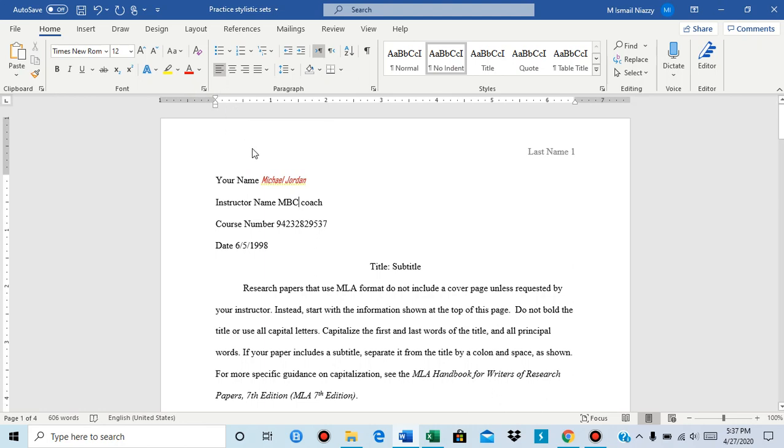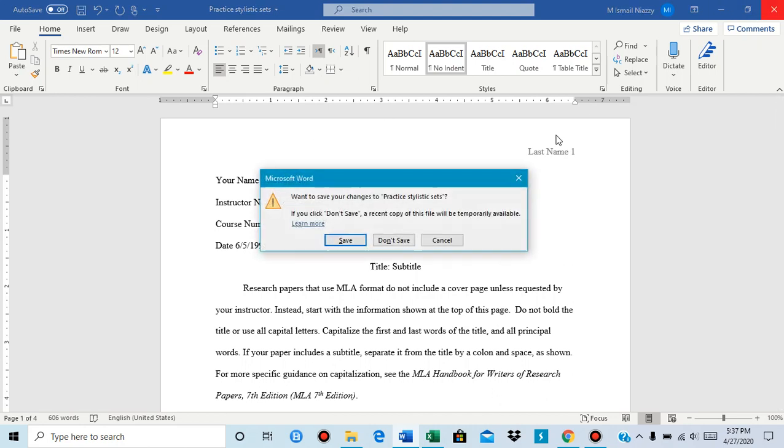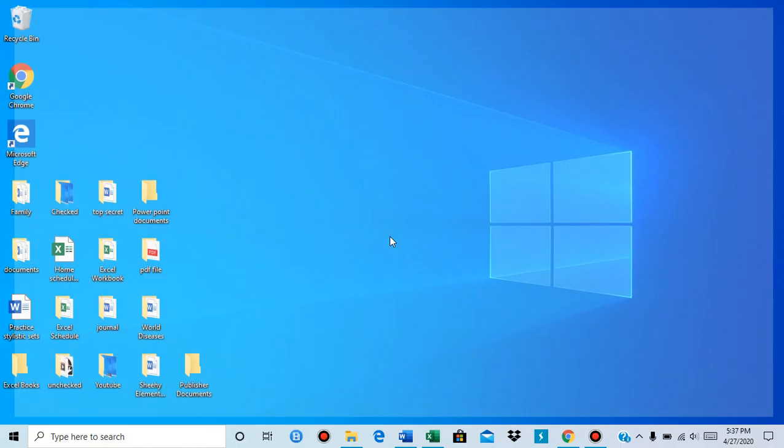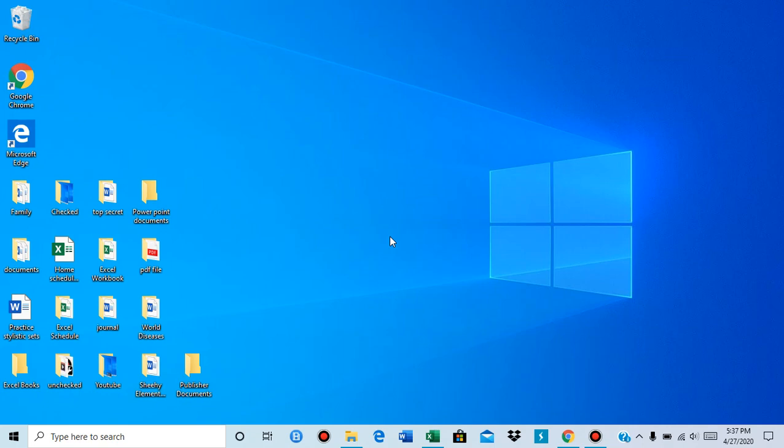But instead of going through the ribbon, you right-clicked it and you went to font. Now that is how you insert stylistic sets in Microsoft Word. This is all for this video, thank you.